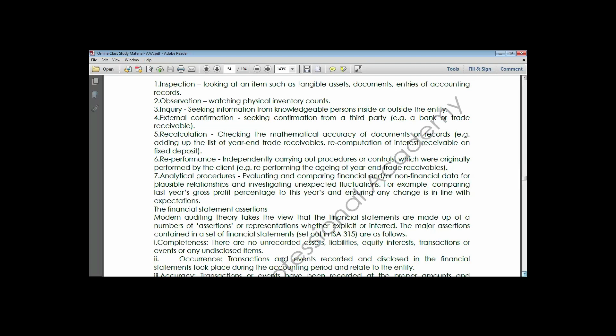A student clarified using the example of aging analysis for accounts receivable - that seems like a calculation. To use that example: if the client has extracted the aging analysis from the system, the auditor will go into the system himself to generate that same report and see whether they arrive at the same conclusion. When the auditor goes to the system to extract that same information independently, what he is doing is known as re-performance and not recalculation.